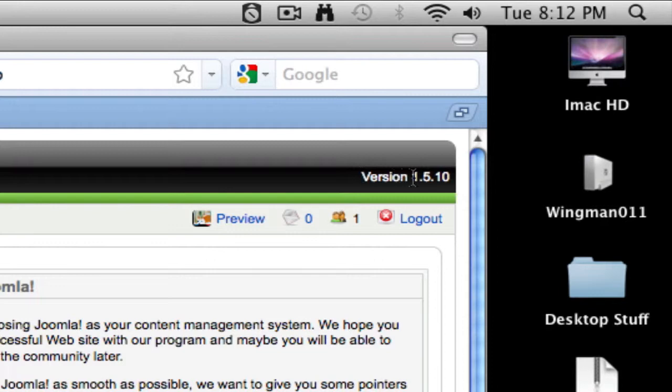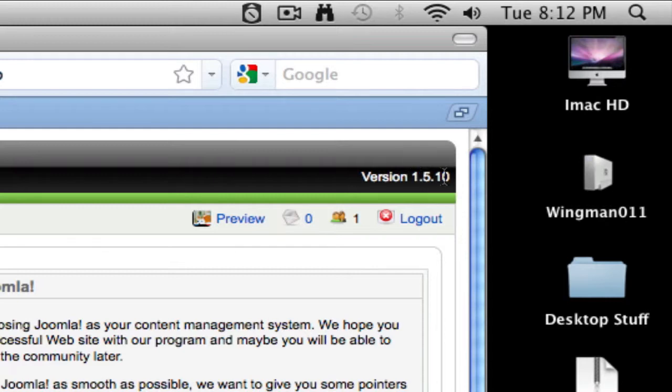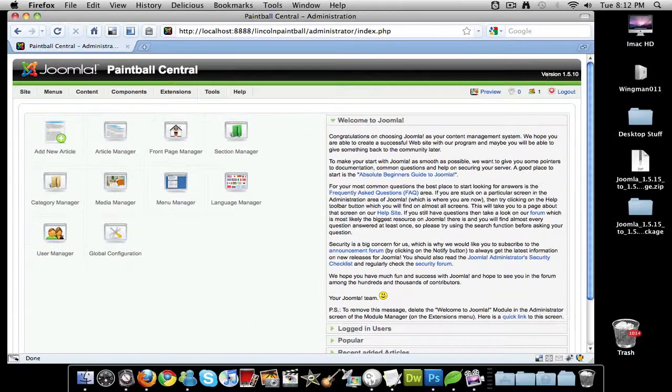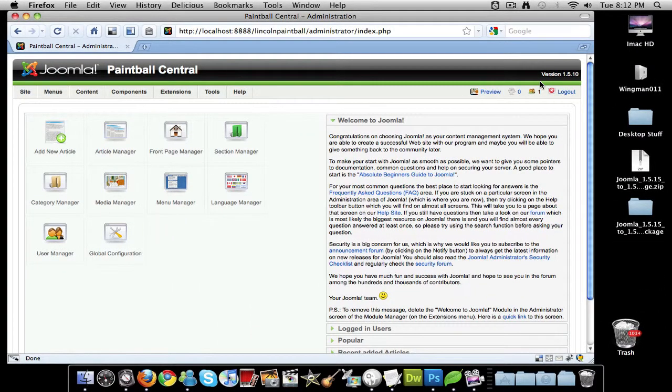Right now I'm at 1.5.10. This is just a test website that I built just for fun. I'm going to update this to the latest version and show you how to do it on a Mac, which is kind of different. Mac handles file merging or folder merging a lot differently than Windows does. Windows will actually merge all the files and Mac will overwrite the folders and erase everything else in it. I'll show you what tool I use to do that.